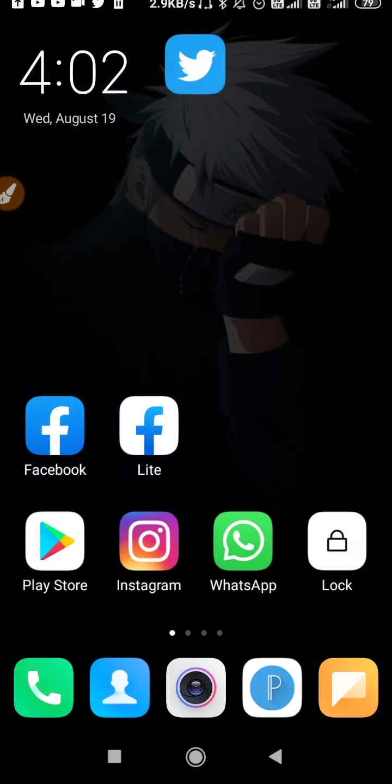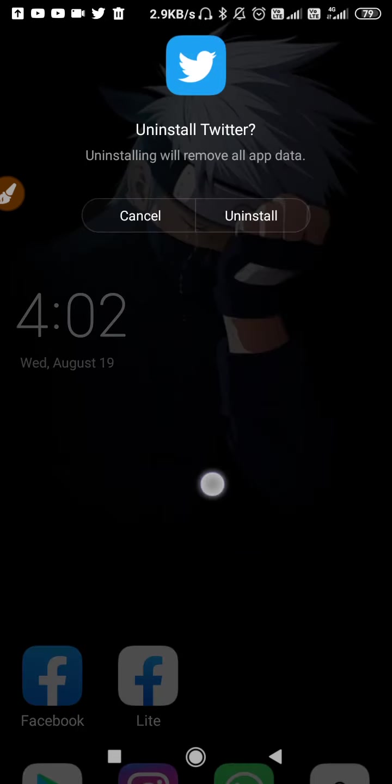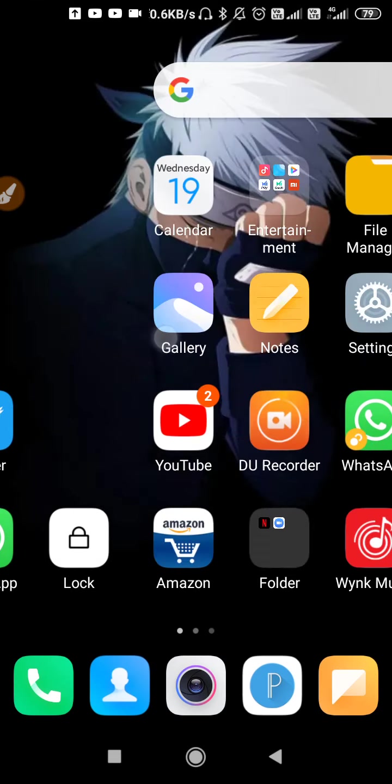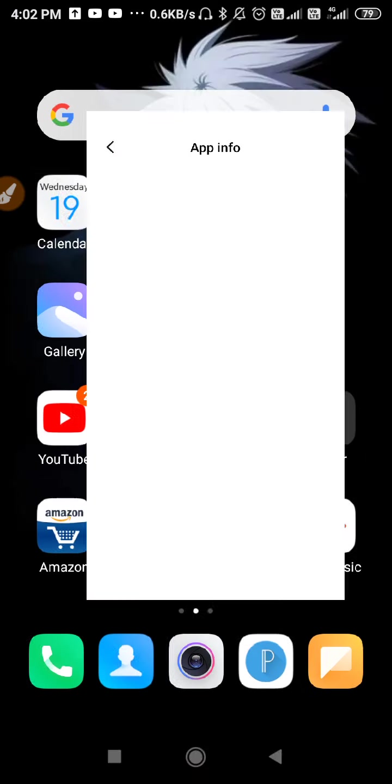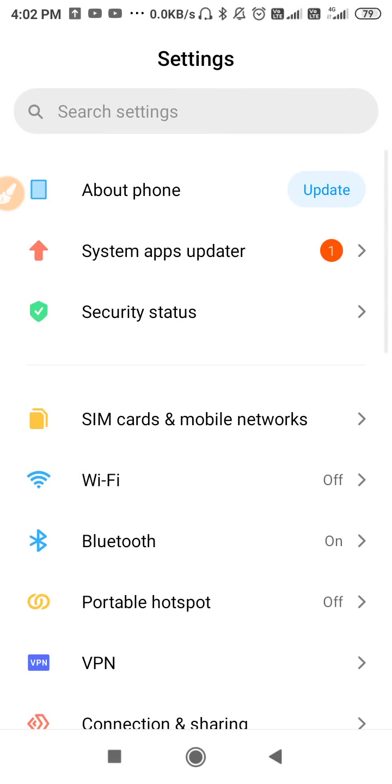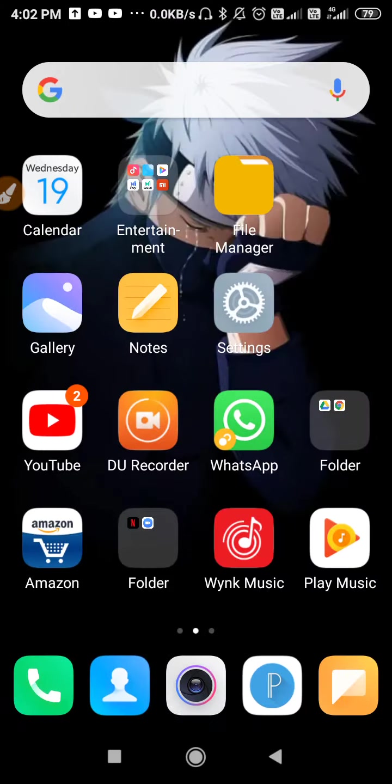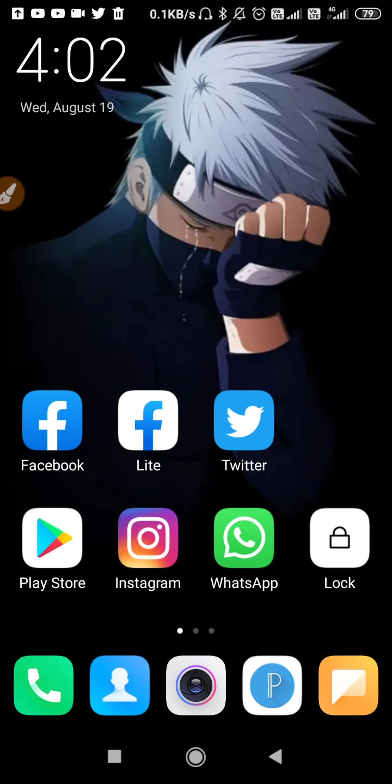After that, go to settings and update your mobile software. This is very important because whenever the app version and the software version don't match with each other, we face this kind of problem. So make sure to update your software and uninstall the application.